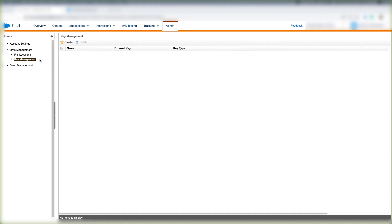In this video we'll learn how to create a key under Key Management, which is under Data Management under the Admin tab in Email Studio.